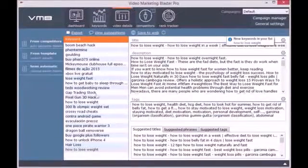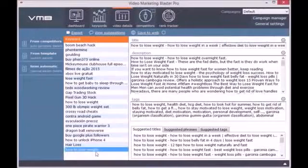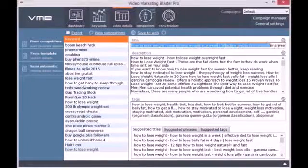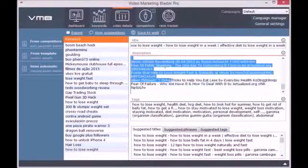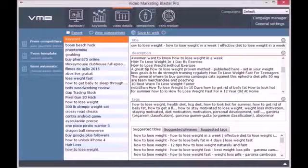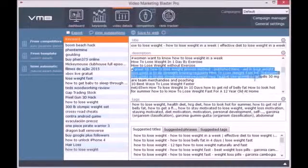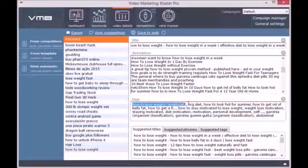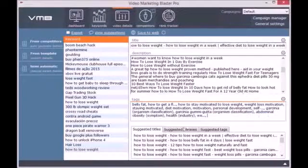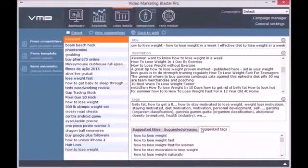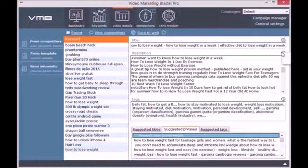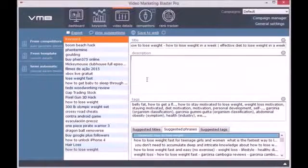In the Video Details module, you can automatically generate SEO optimized video details for your keywords. You can generate video details directly by clicking on From Competitors and checking the options you want. The Competitors module will help you analyze your competition and will tell you what you need to rank your videos better than theirs. Whenever you want, you can clear the title, description, or tags field and write your own details.